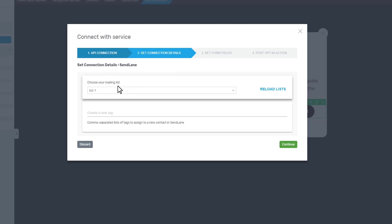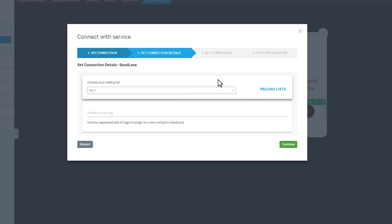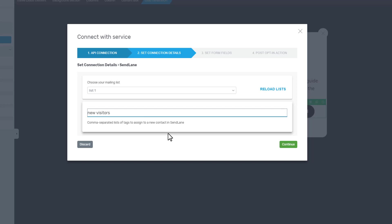You can choose your mailing list from this drop down. For the moment we only have this list, and then you can also use tags in order to have better segmentation within your SendLane mailing list.